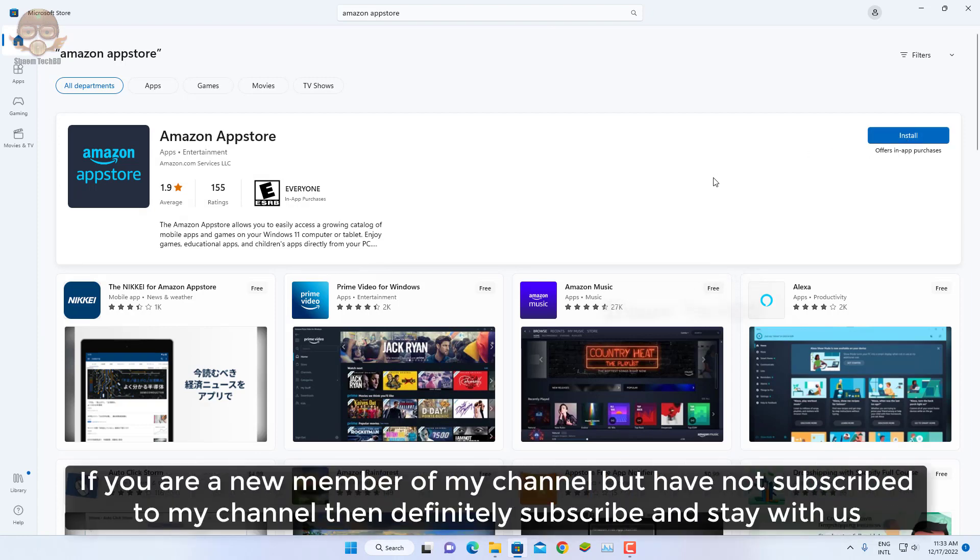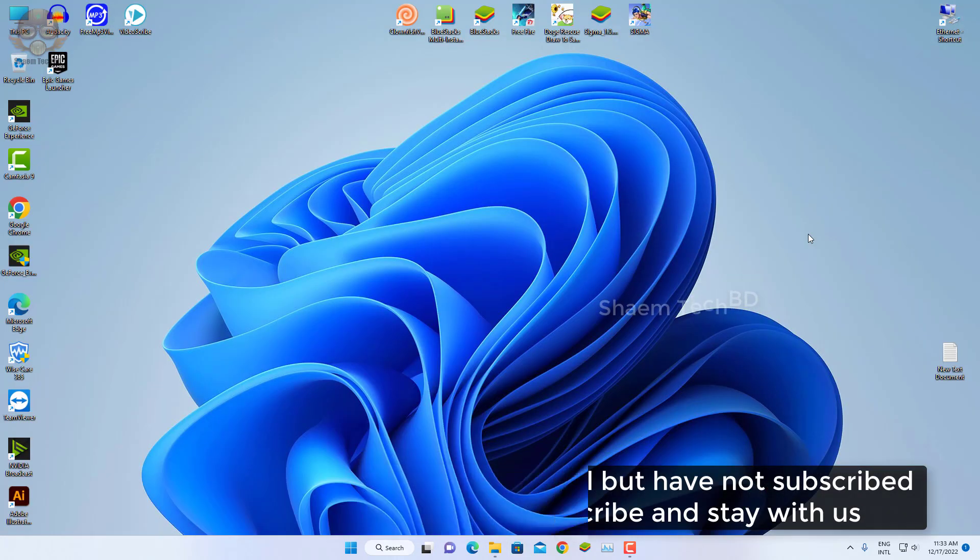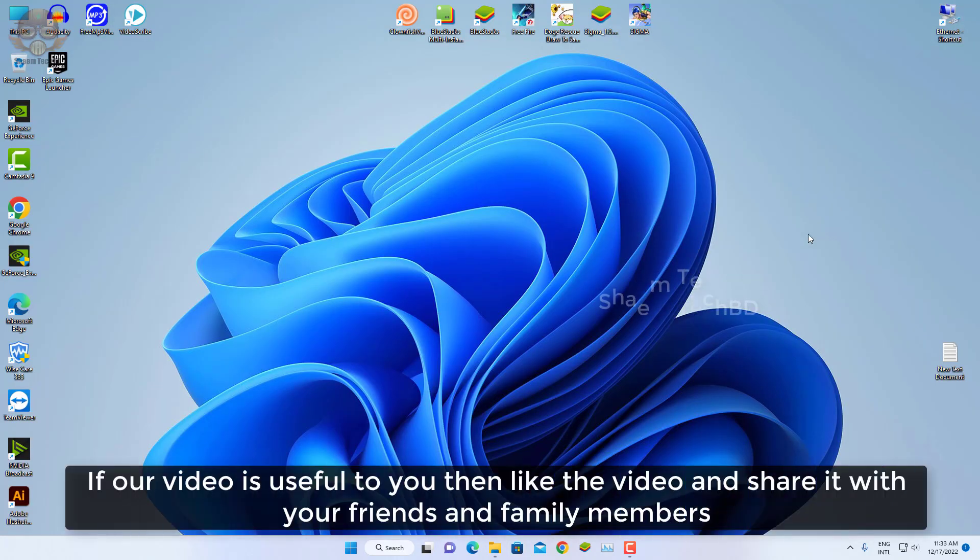If you are a new member of my channel but have not subscribed, then definitely subscribe and stay with us. If this will be useful to you, then like the video and share with your friends and family members.